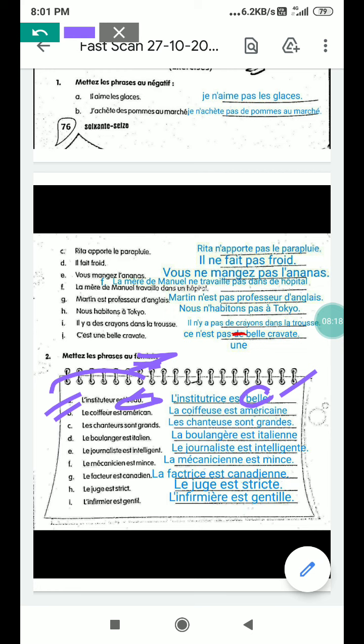B part: le coiffeur est américain — the barber is American. When we change into feminine form, coiffeur becomes coiffeuse. La coiffeuse est américaine — the feminine ending adds an 'e', so américain becomes américaine.